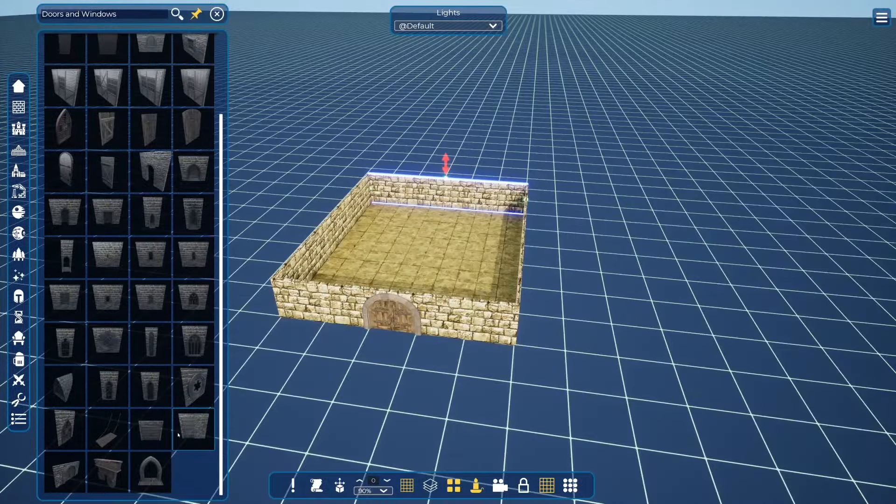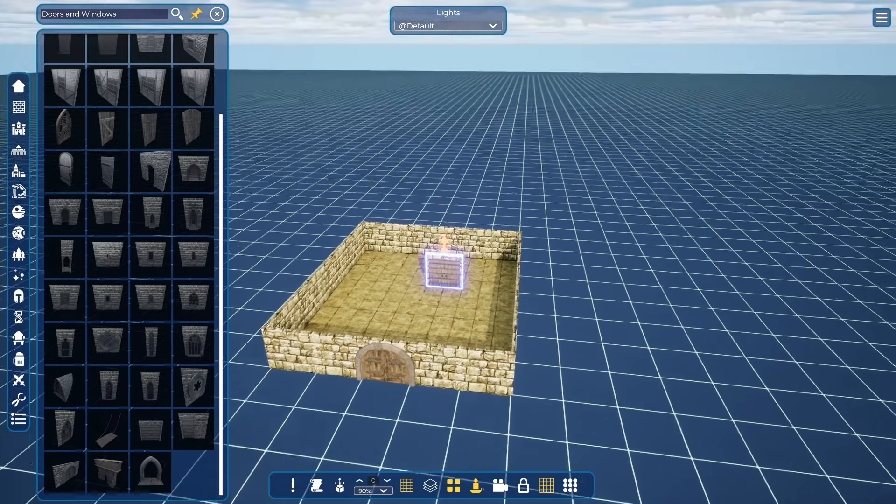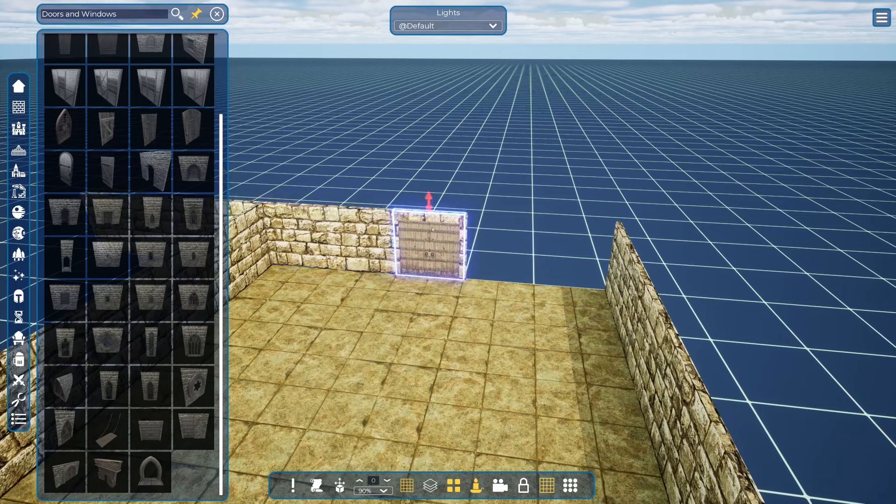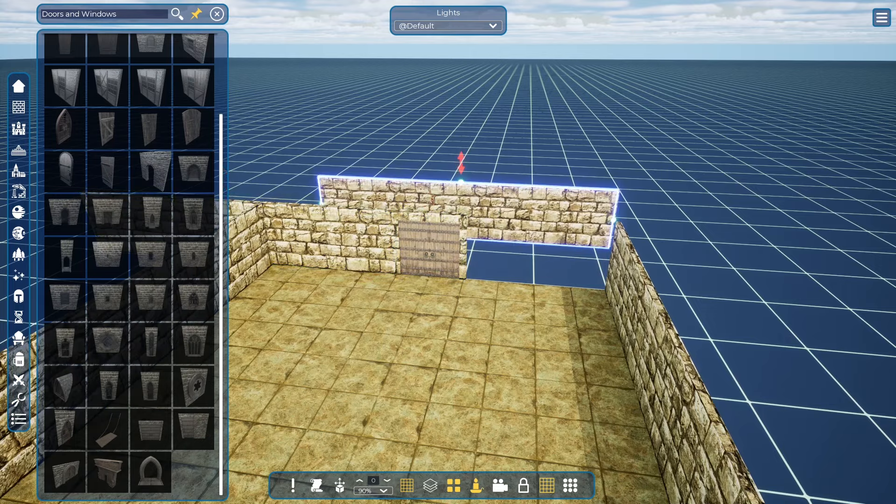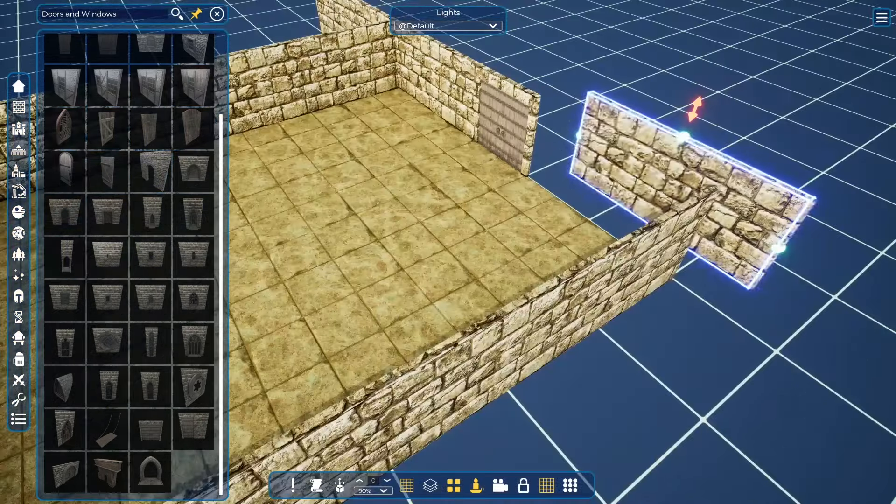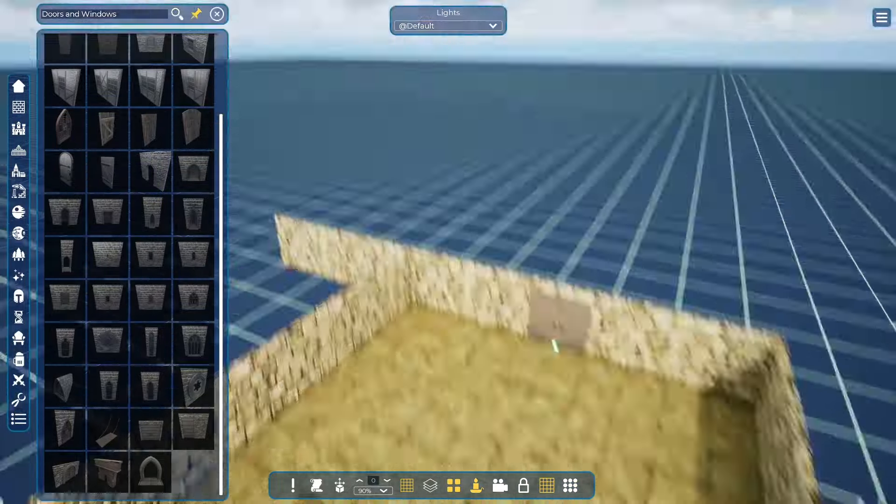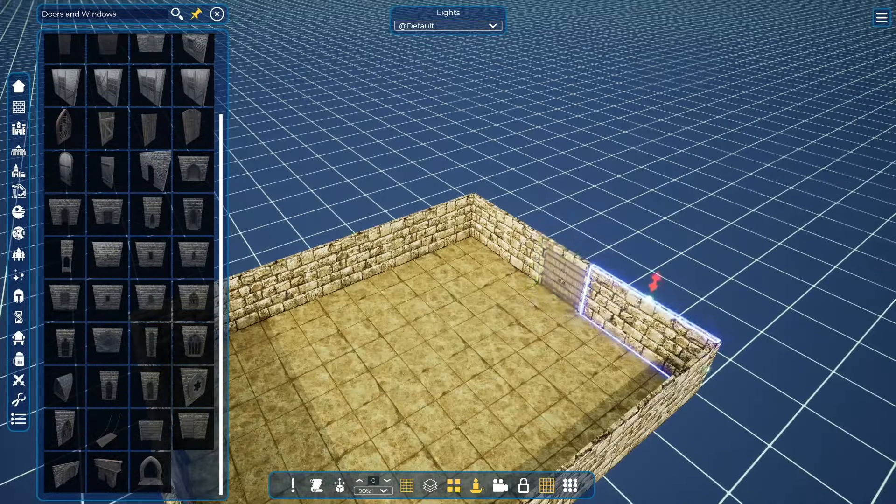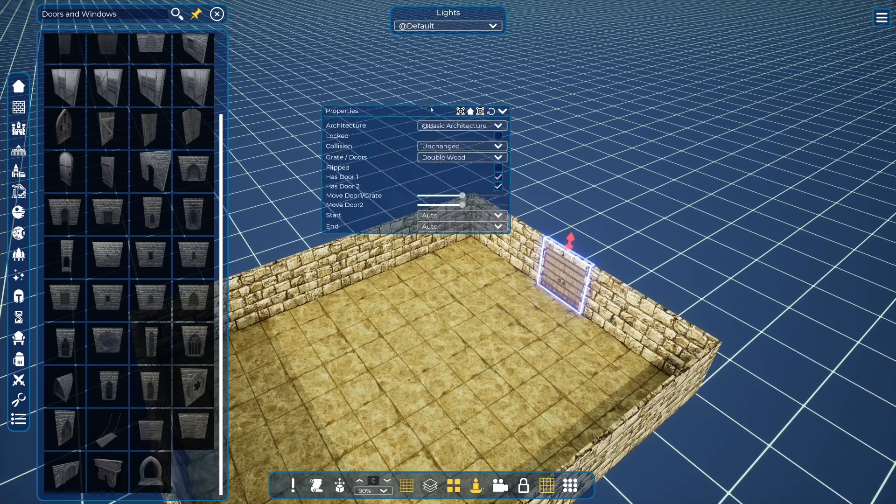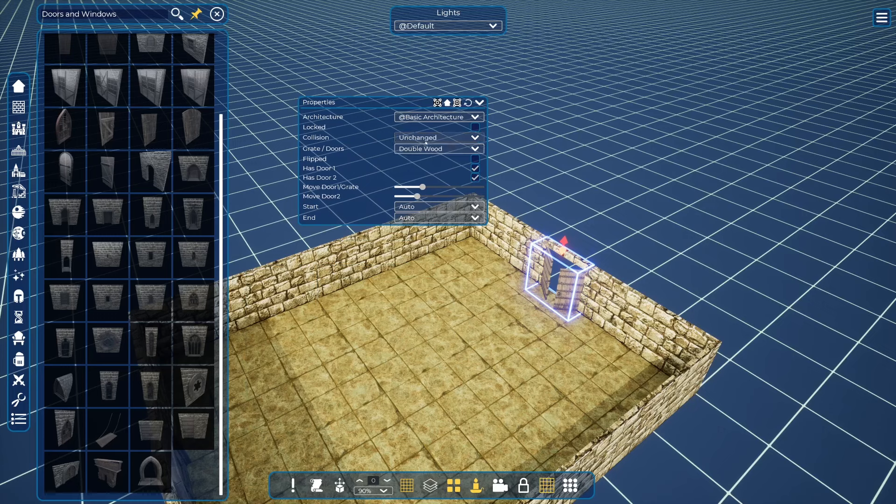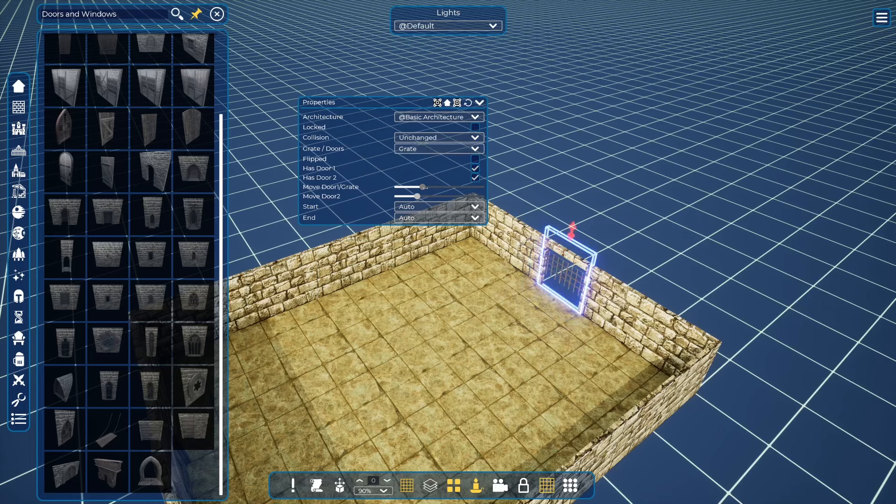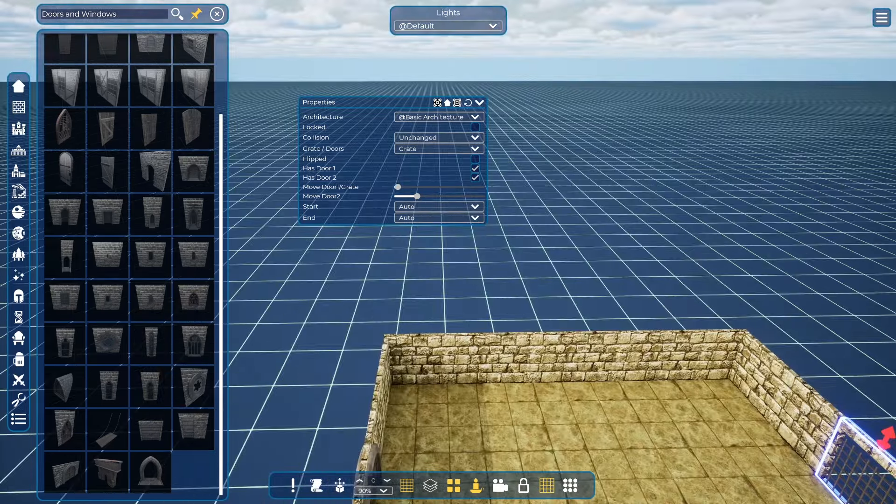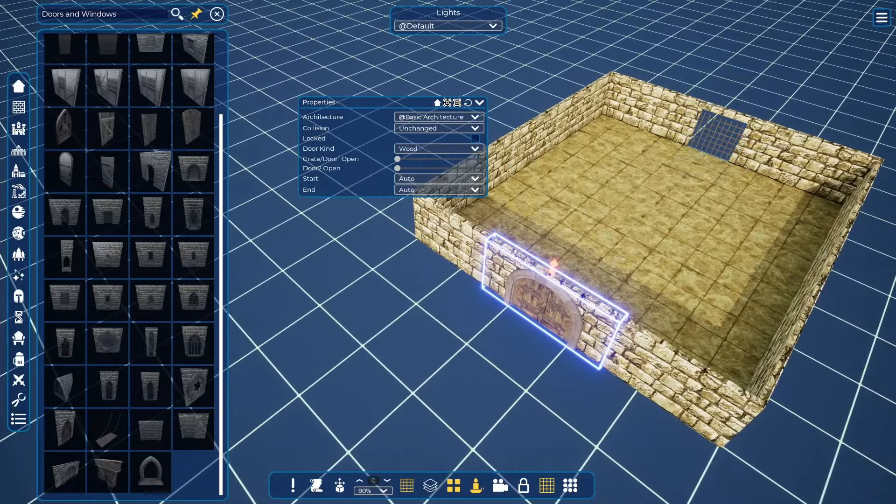Now let's put another type of door here. These doors, they have properties. You can open and close them. You can change them to a grate and so on. And this also can change it to a grate.